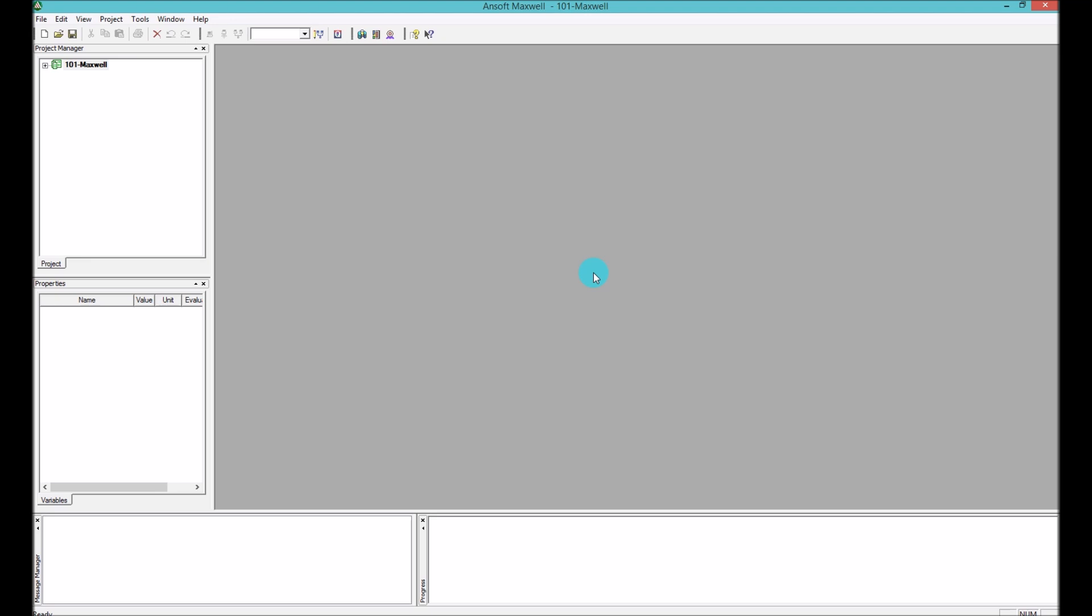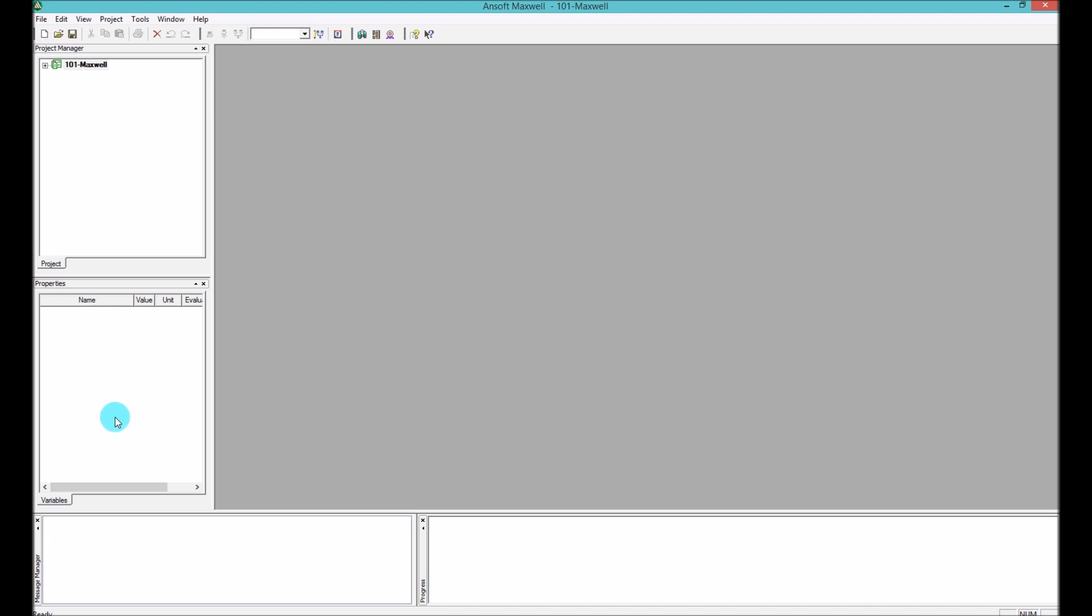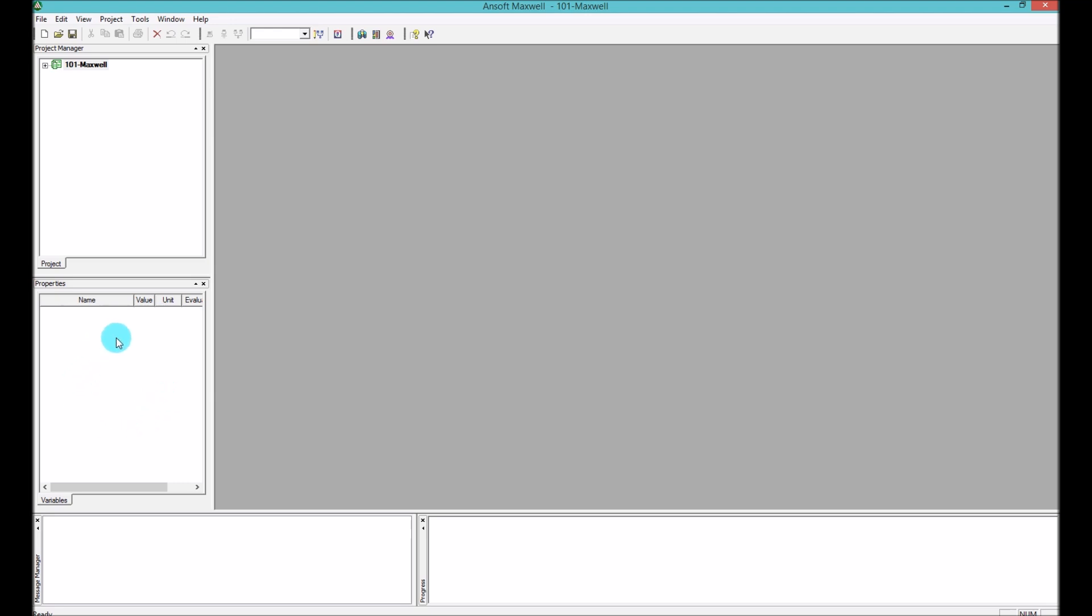Over left we have here the project manager window as you can see on the top, and on the bottom we have property window. In the property window you can change the property of objects, of simulations, of variables, of your project.